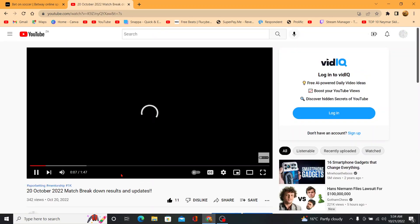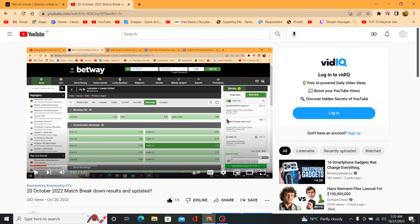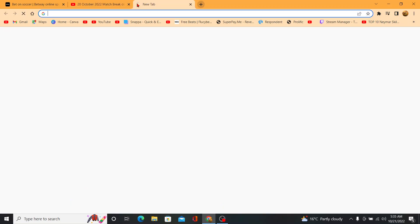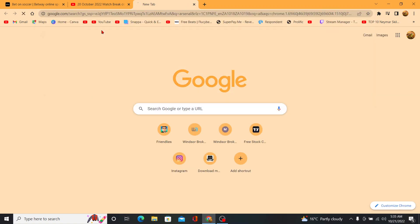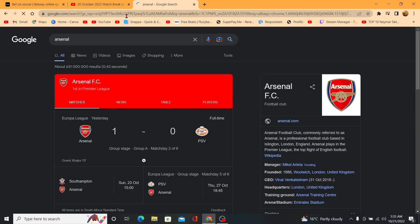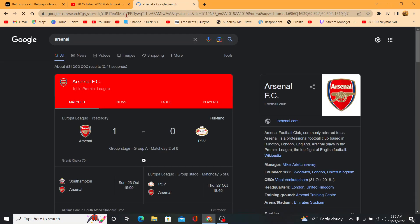So here is the video from yesterday. As you can see here, I have Arsenal PSV under 4.5, Fulham over 1.5 under 4.5, Leicester City. So we can actually come over here to verify.